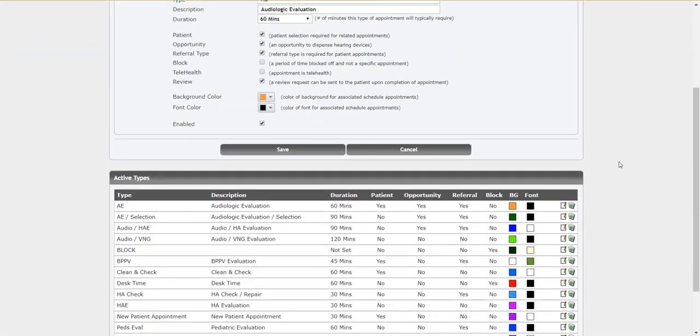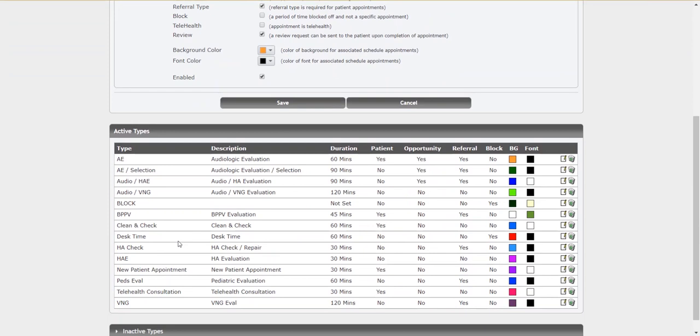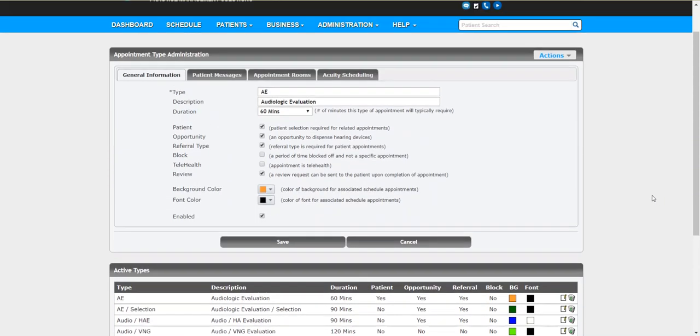If you want to collect reviews from patients that come in for cleaning checks, go for it. If you decide you want to pull back and not do that anymore, you can change that at a moment's notice. That's entirely up to you.